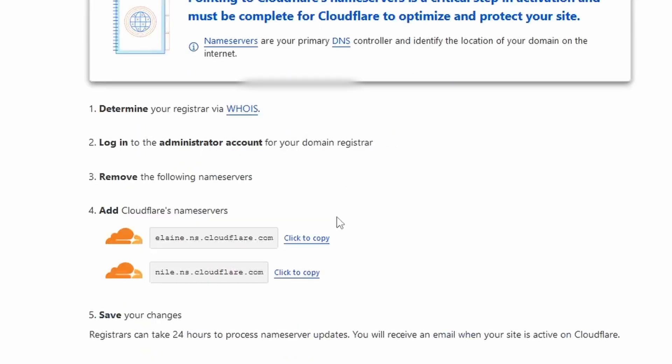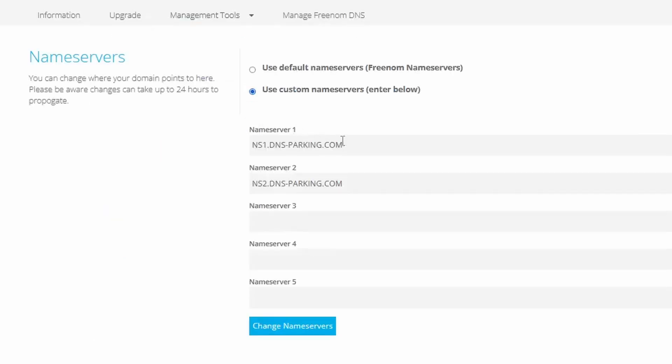On the Name Server section, CloudFlare will give you two name servers that we will need to update on the account where we registered the domain. Copy the name servers that CloudFlare has provided, then go back to where you registered the domain.